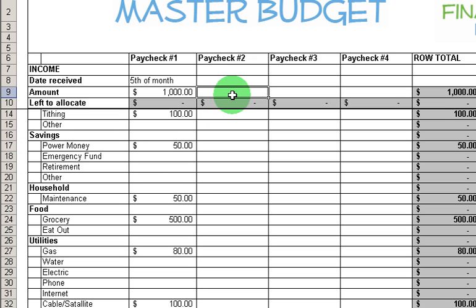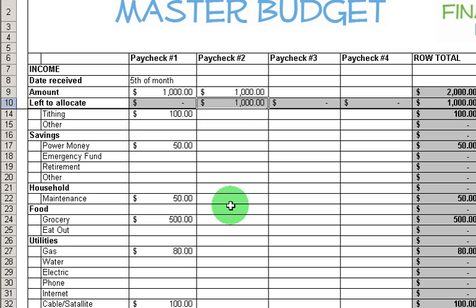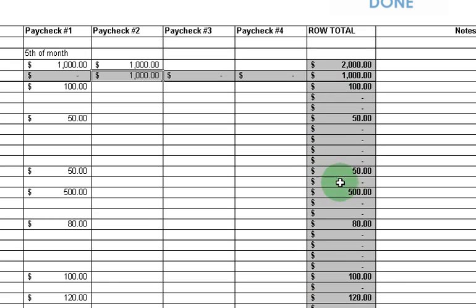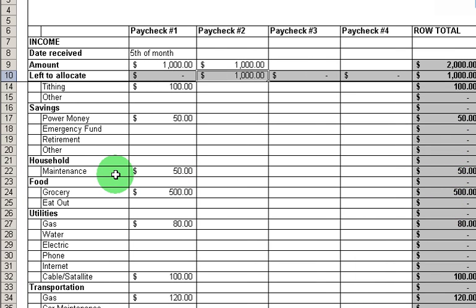That's basically it. Now on my next paycheck, I'm going to put that in, and I have another $1,000 to allocate. So I can go down and go through the same process. And I can see the total amounts for each row over here.